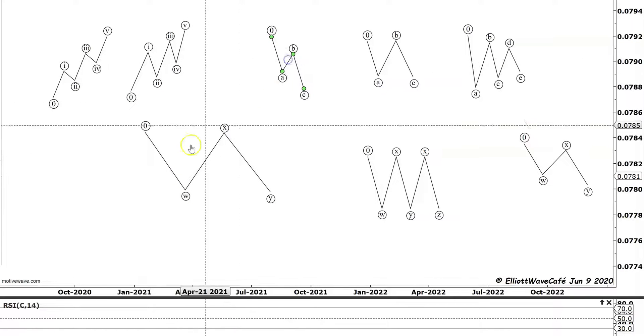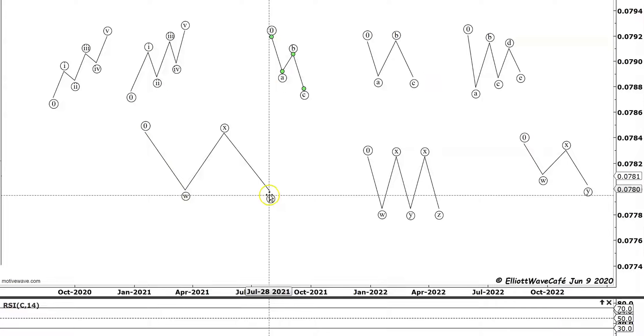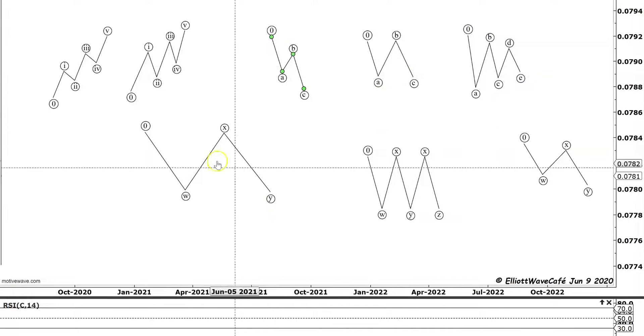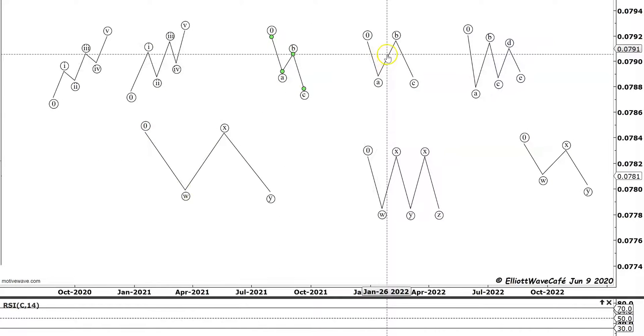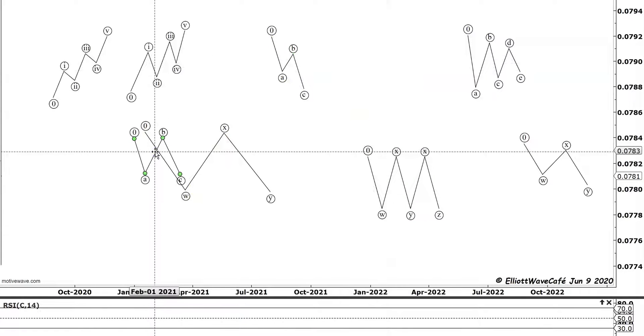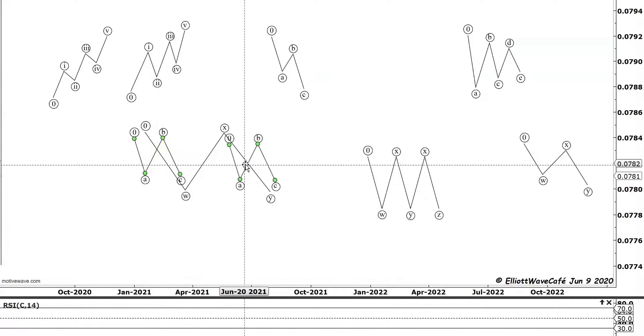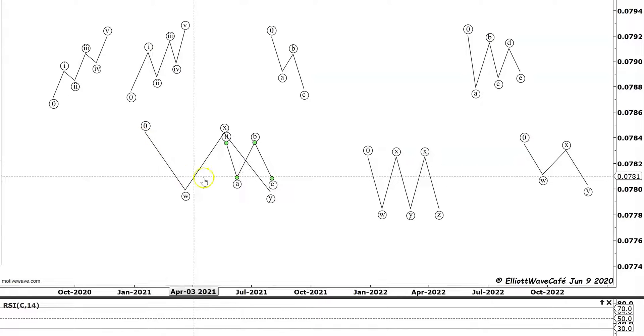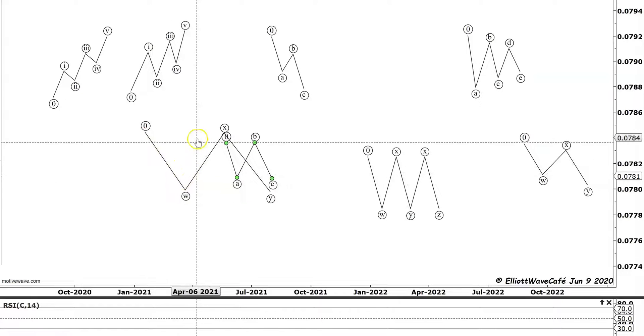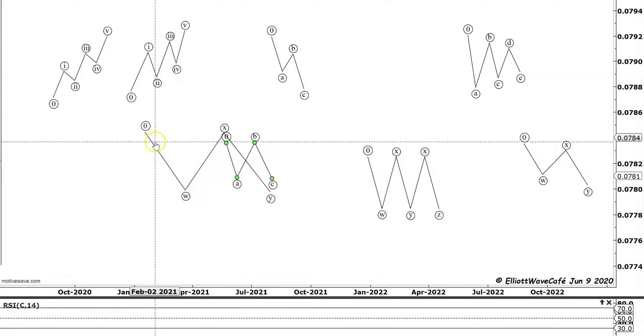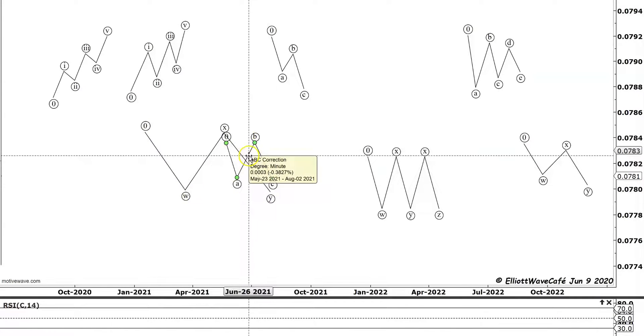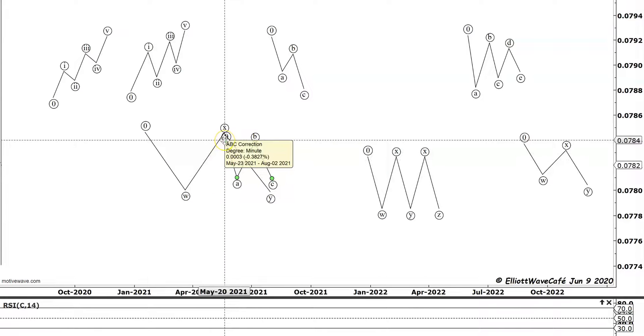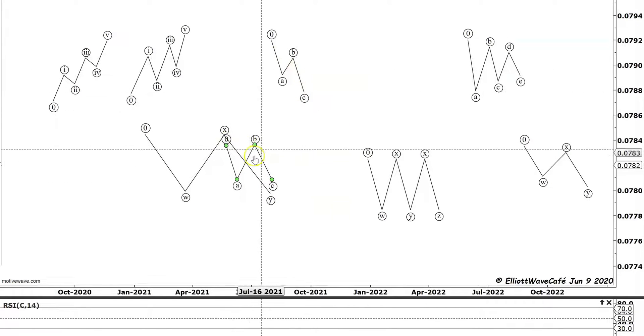What else can this WXY be? Instead of being a double zigzag, it can be a double three. When we have a double three, we have a couple of flats. So instead of a zigzag in the wave W position, we take a flat and put it in here. Now we have a flat in the wave W position, and then we take a flat and put it into the wave Y position. Now we have a double three with two flats, one in W, one in Y. Again, you can notice that in wave W and in wave Y we have an ABC formation, which in the case of a flat is a three-three-five, not a five-three-five like in the case of a zigzag.